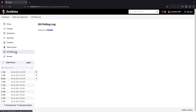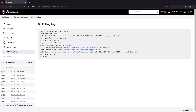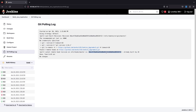Let's click on the Git Polling Log. It says 'polling has not run yet'. This log will show whenever it has polled the source code. After waiting one minute and refreshing the page, we can see logs showing the last execution time, the recommended git tool, total time taken, the repository being polled, and the latest revision — already built in build 26.